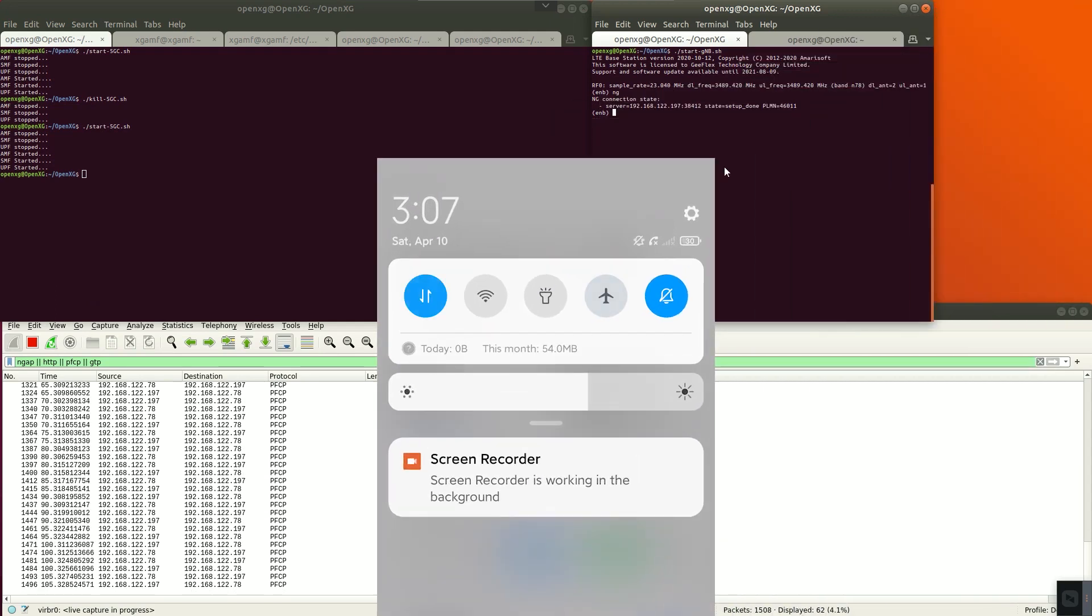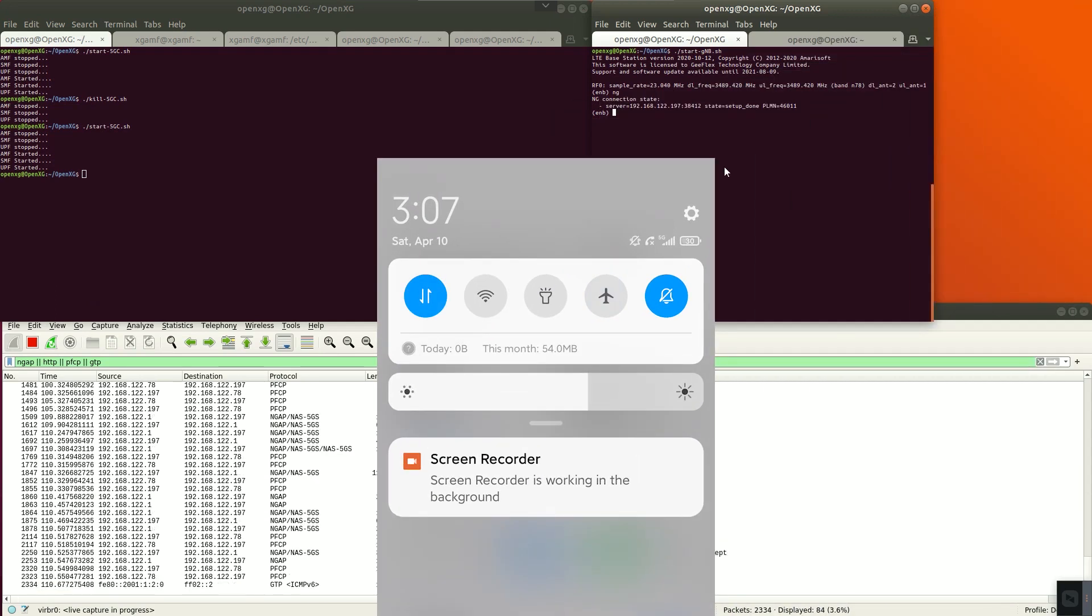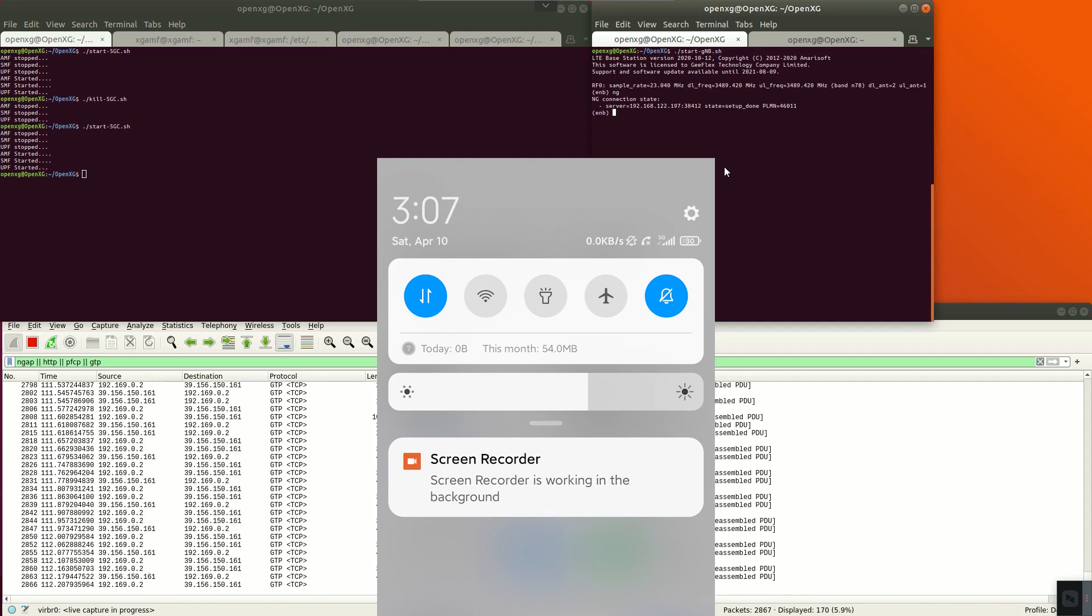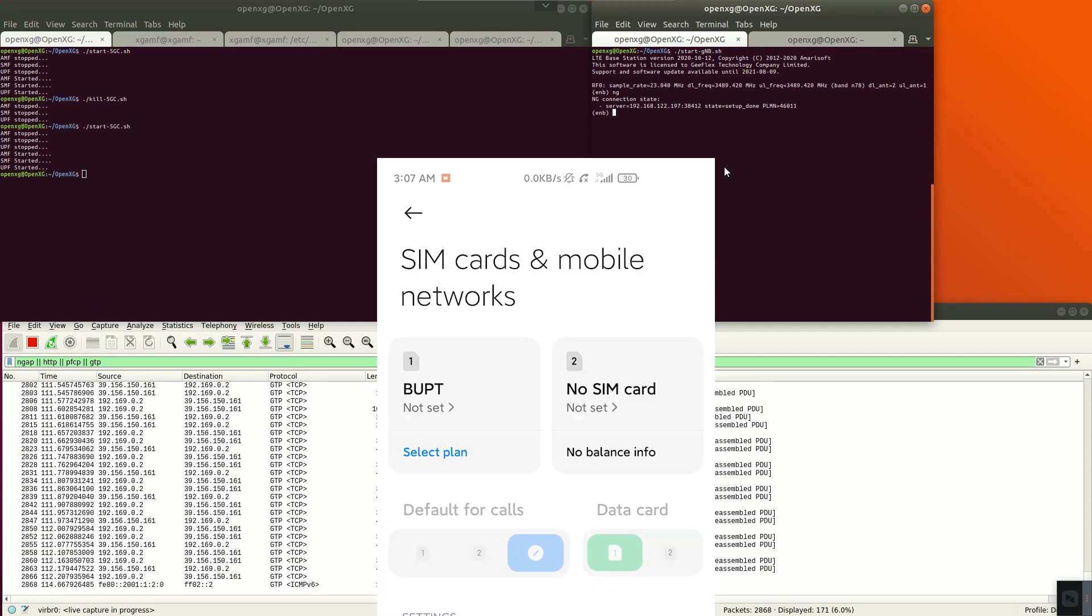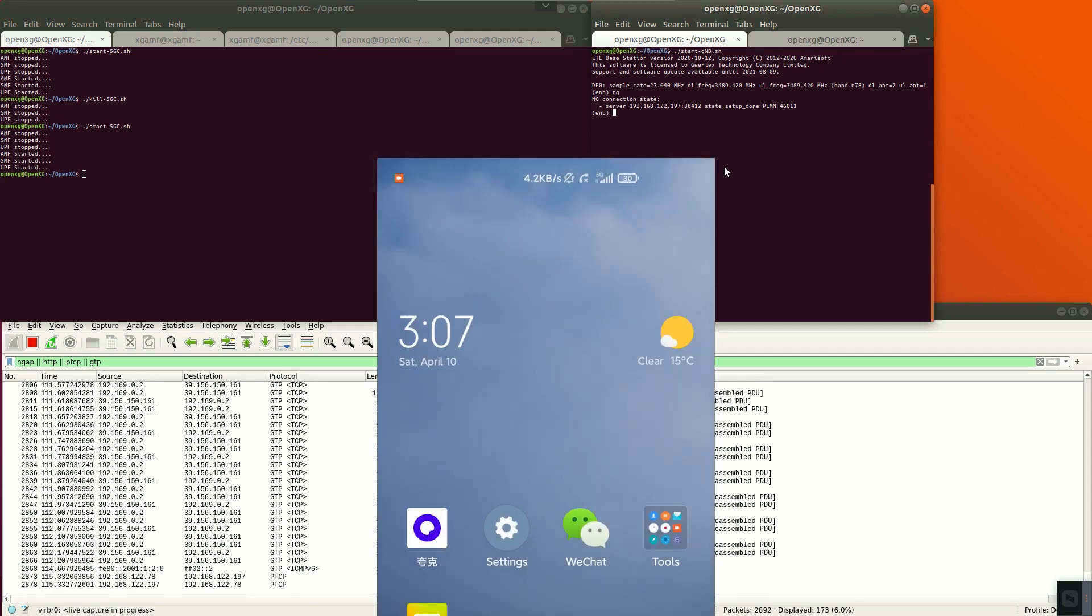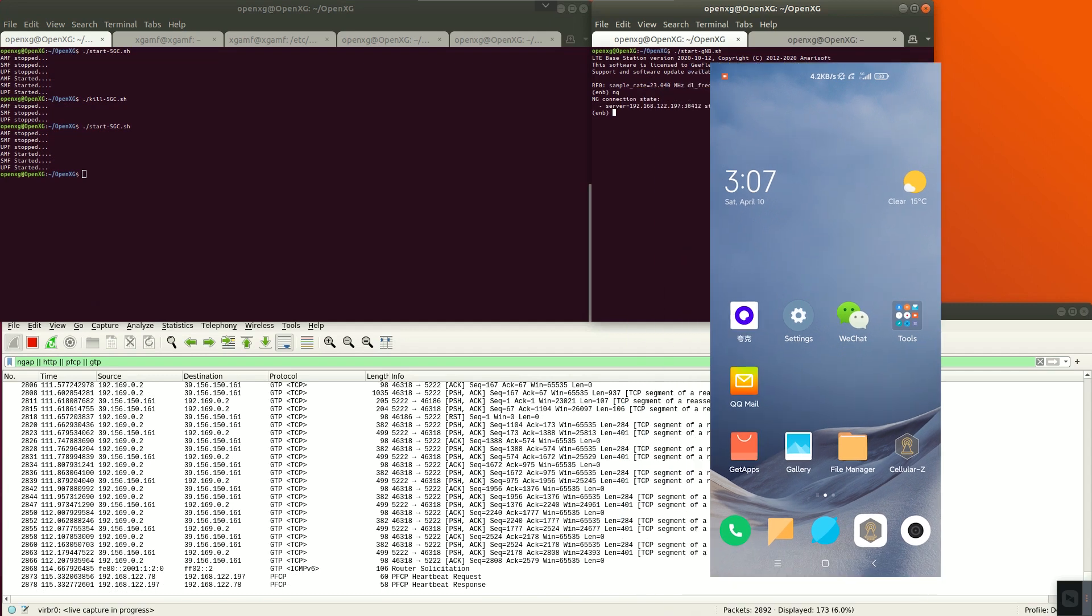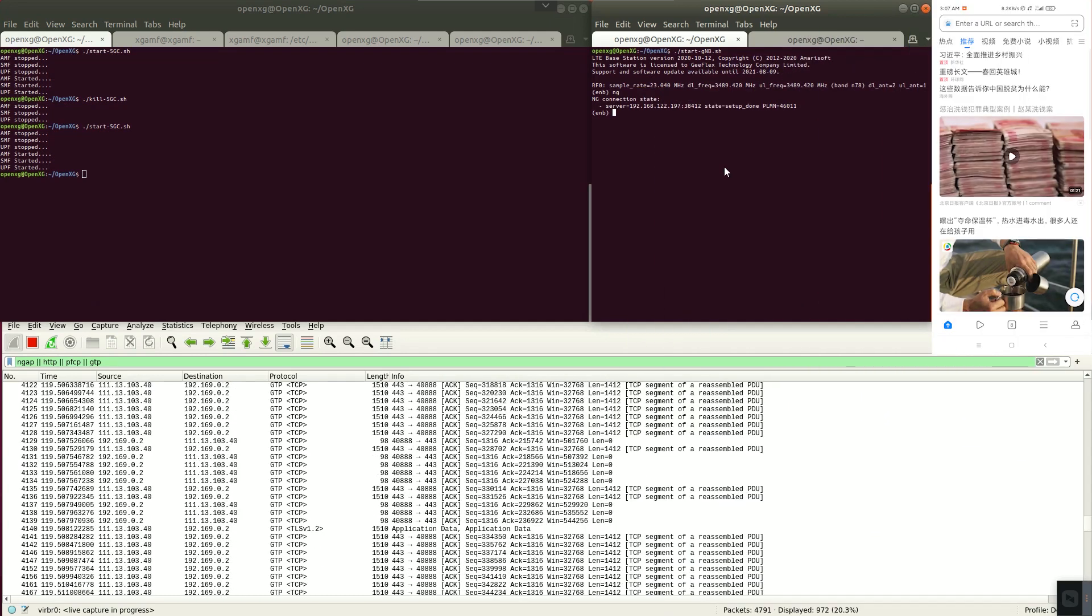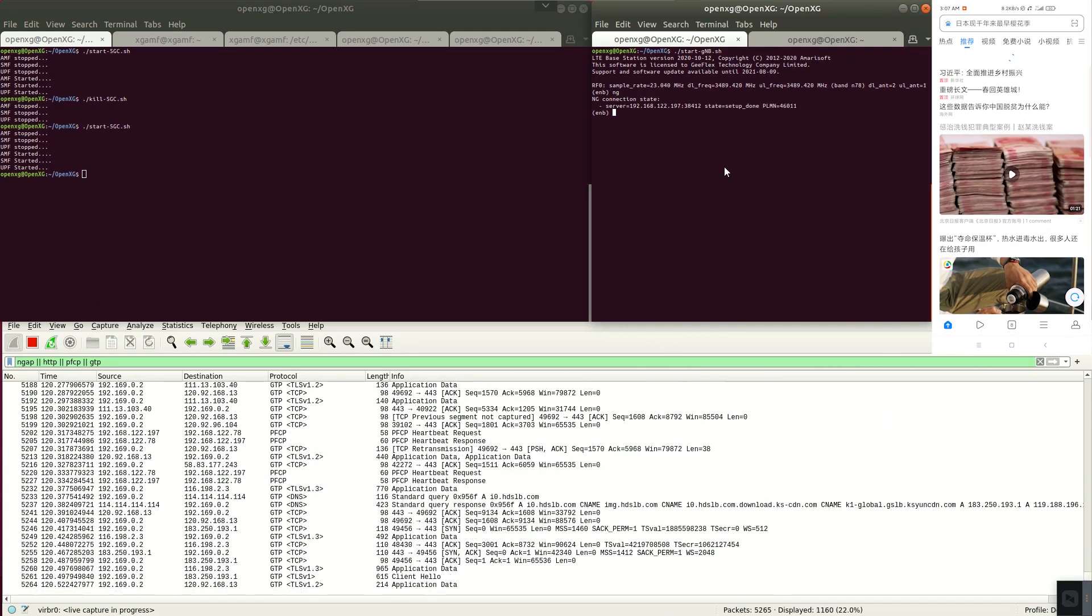Turn off airplane mode. There is a signal with the 5G logo and uplink or downlink data. The phone can access the web.